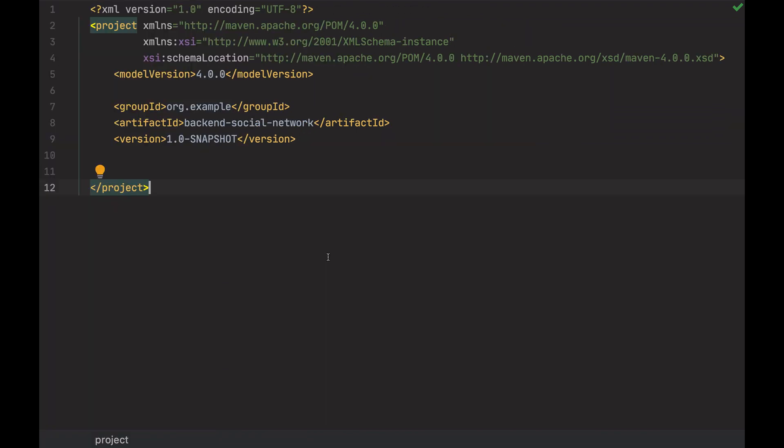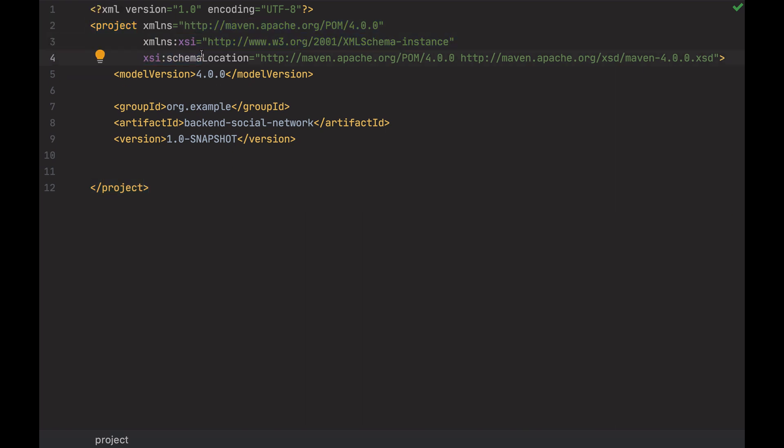Let's go now with the POM.XML. I have a project tag, with some stuff here. This is only to validate you don't create tags that are not supported by Maven. The version of the POM.XML structure.